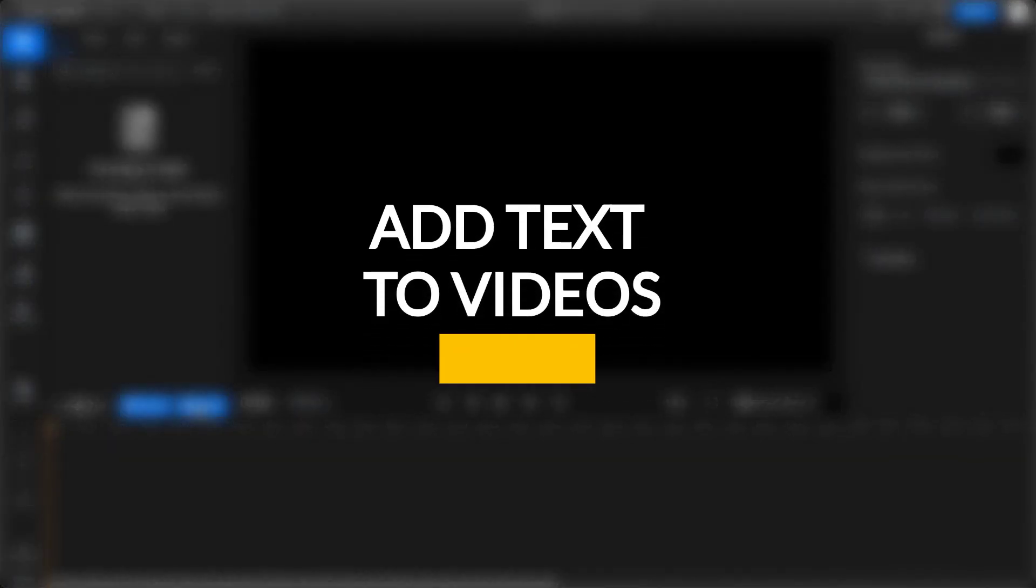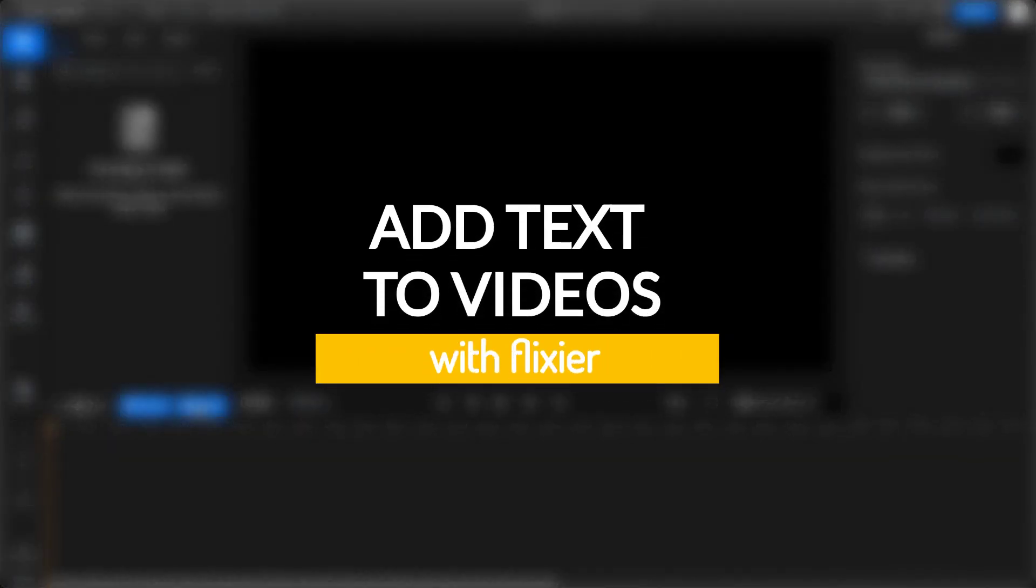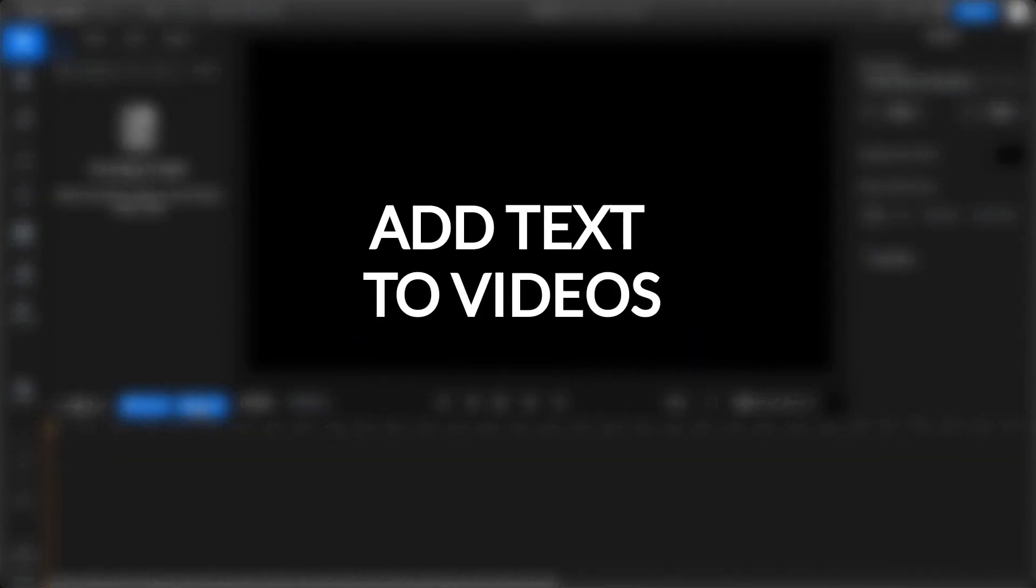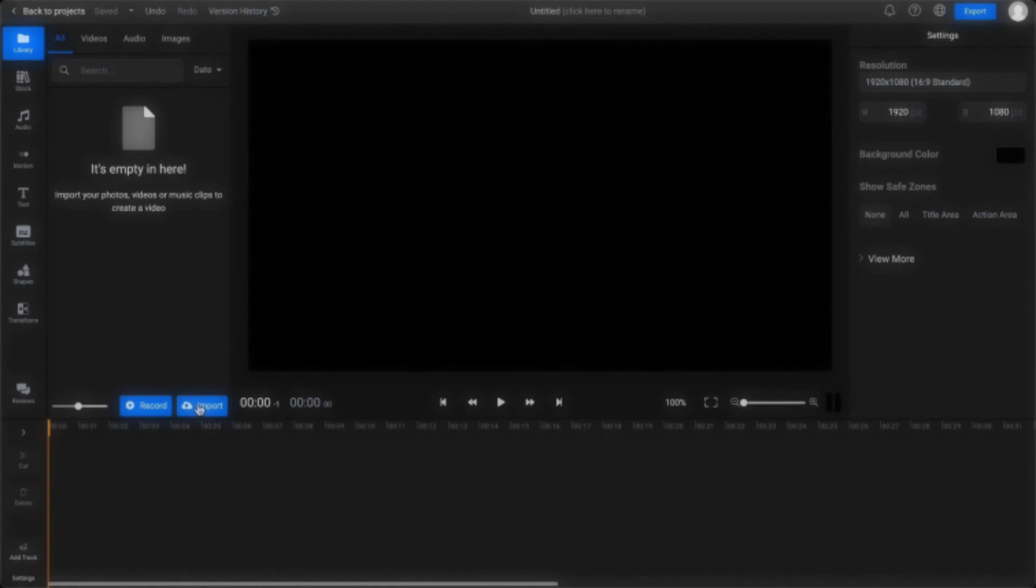Here's how you can add text to your GIFs and videos with Flixier. Start by adding the videos to your Flixier library.